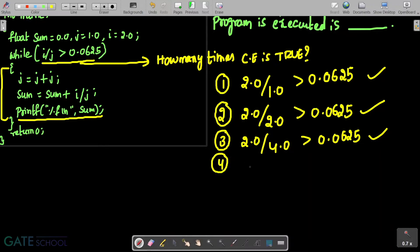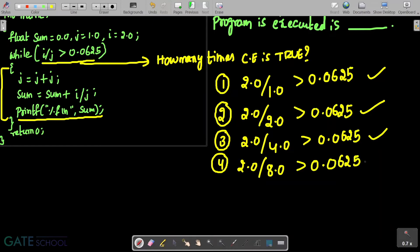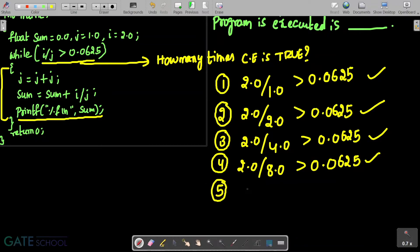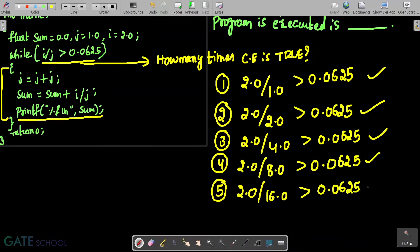For the fourth iteration, j value is doubled again: 2.0 divided by 8.0 greater than 0.0625. This is 1 by 4, which is 0.25, and that is greater than 0.0625. For the fifth time, j is doubled again: 2.0 divided by 16.0 greater than 0.0625. This is 1 by 8, which is 0.125, and again this condition is evaluated to true.